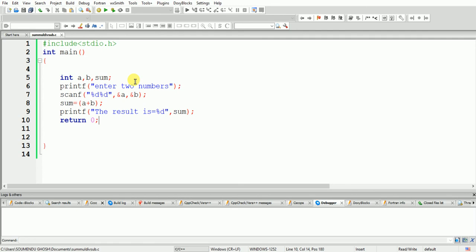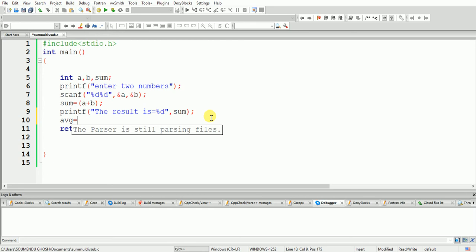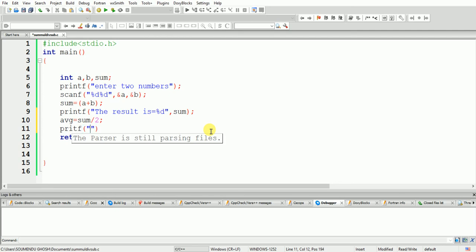Next I want to find the average of two numbers. I have to declare an average variable. Average equals sum divided by 2 because we are taking two variables. We could also use (a + b) / 2 — the result would be the same — but since the sum is already stored, I am using sum / 2. Now I print the average with printf.